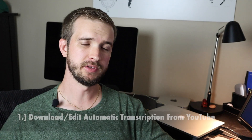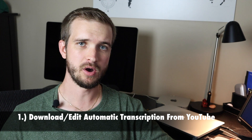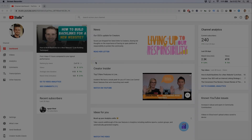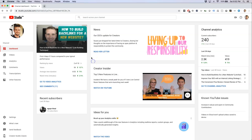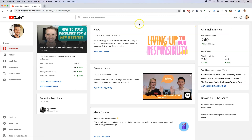Number one: if your YouTube video already has a transcription automatically generated, download and edit it. For this method you're going to want to make sure you're in your YouTube Studio area within your YouTube channel. If you need to know how to get there, just click on your little icon here and there should be a selection that says YouTube Studio.